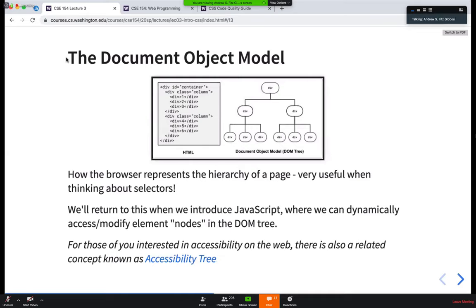A student asked: what determines the order of CSS files? It applies based on the order of where they appear in the HTML document. At the top of your .html file, in the head tag, you have the link tags indicating where the CSS files are. The order of those link tags in the HTML source is how they are applied.